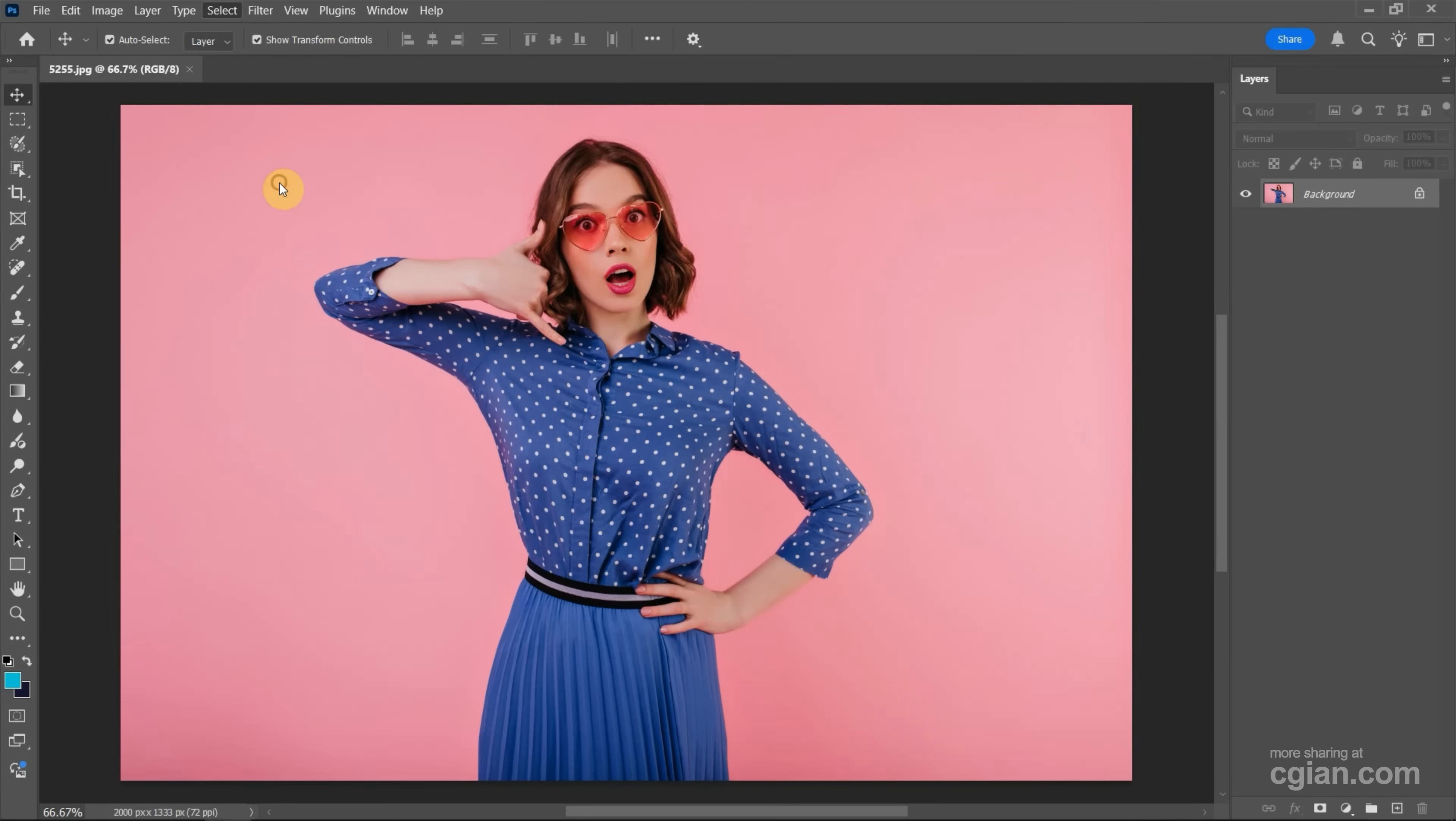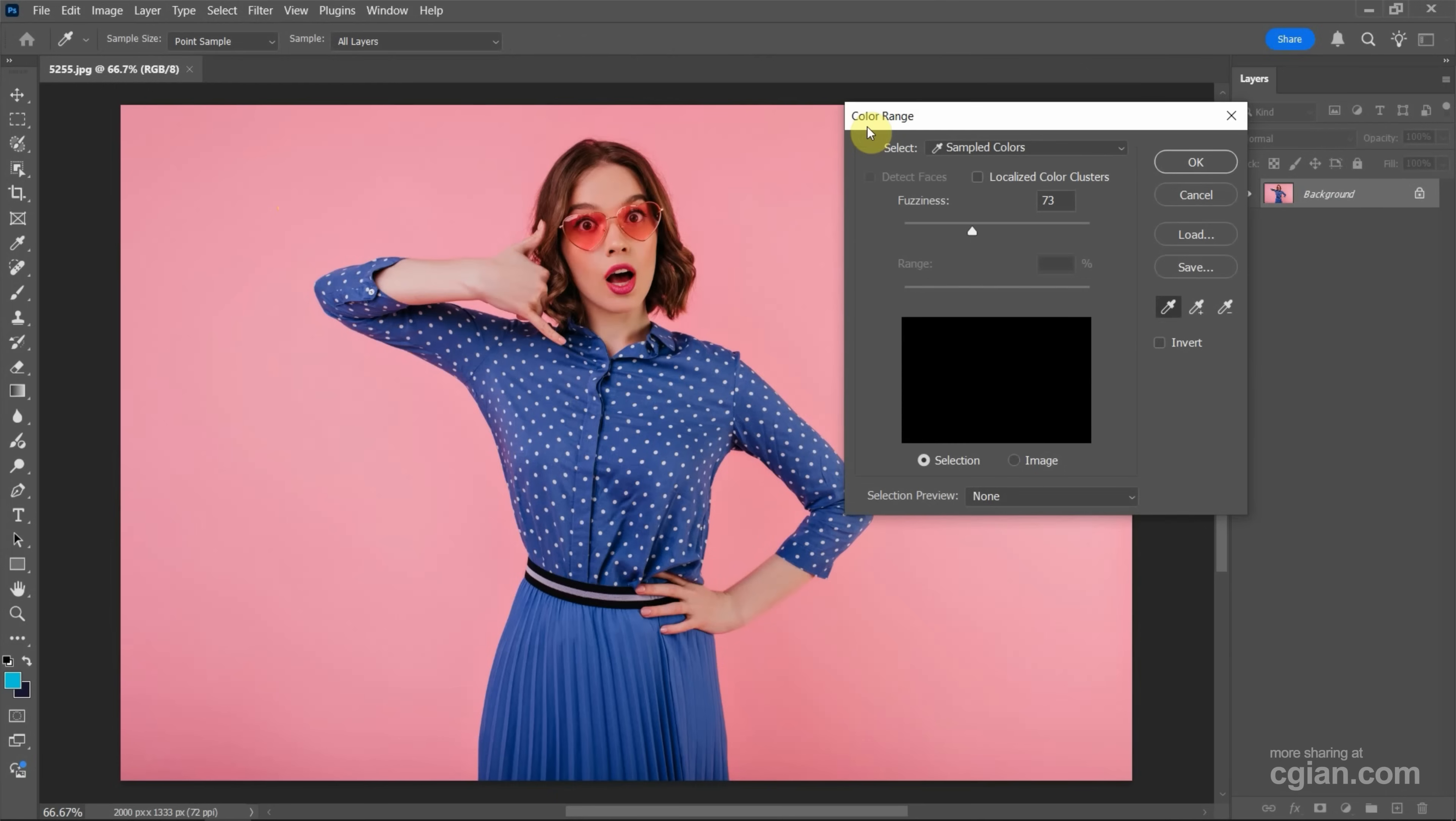Click it to open the Color Range window, and then we can make sure that we select the dropper and then pick the blue color.